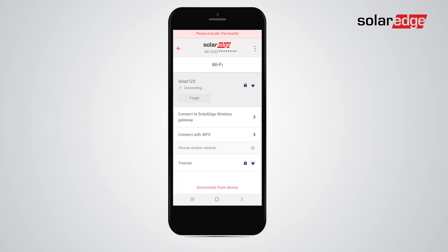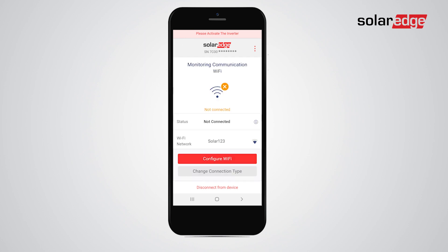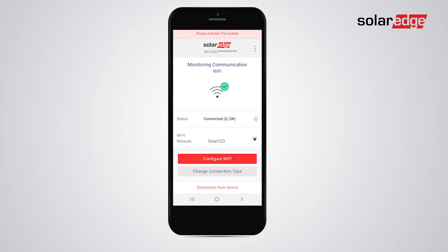Now, return to the previous screen. Once Wi-Fi is successfully set, you should see the green checkmark on the Wi-Fi icon and the connected SOK status.